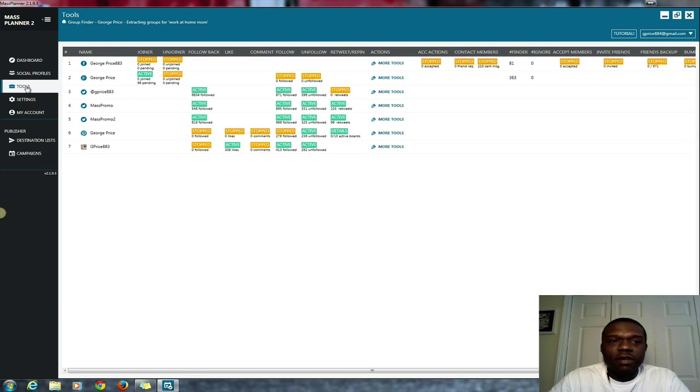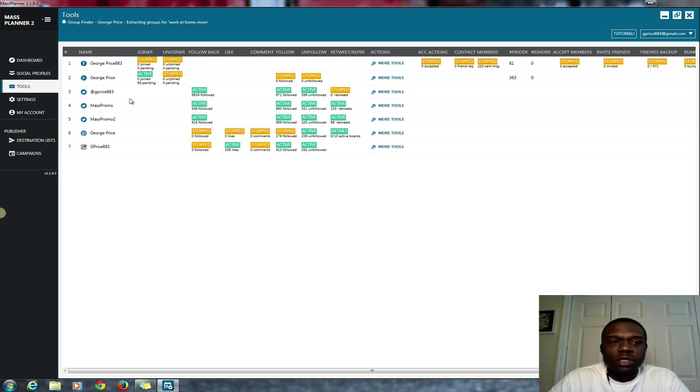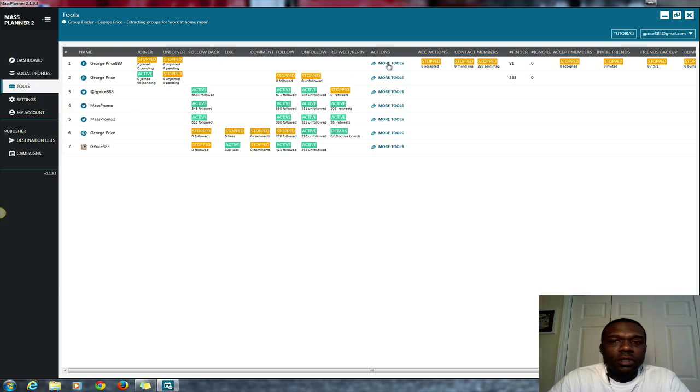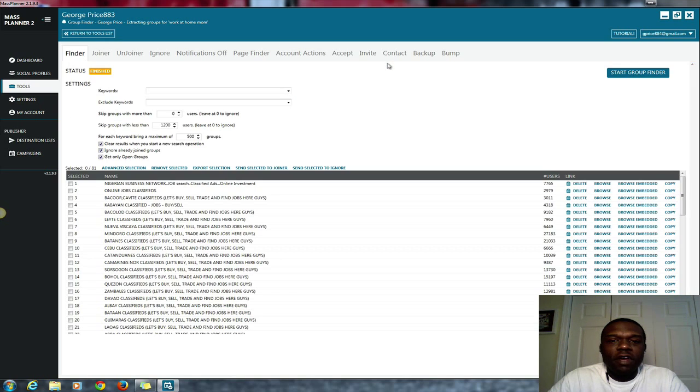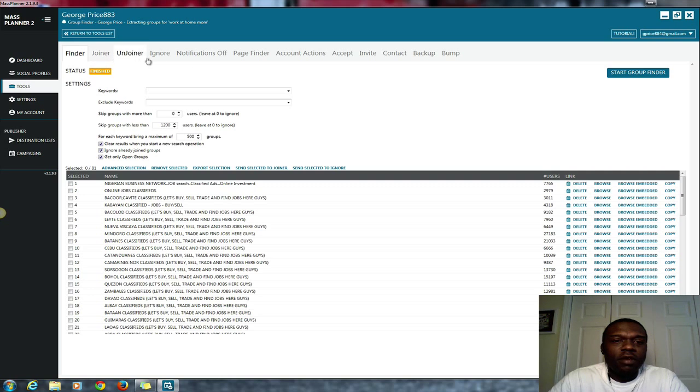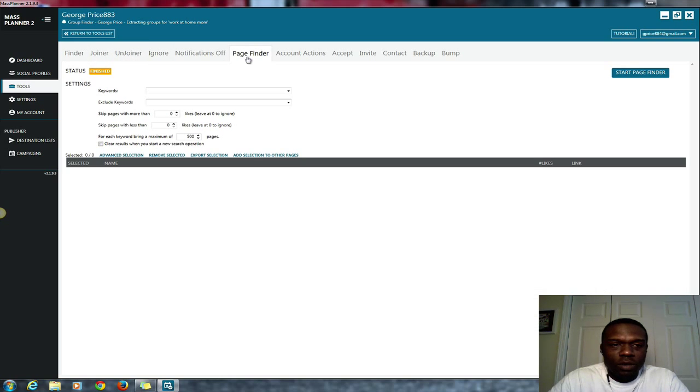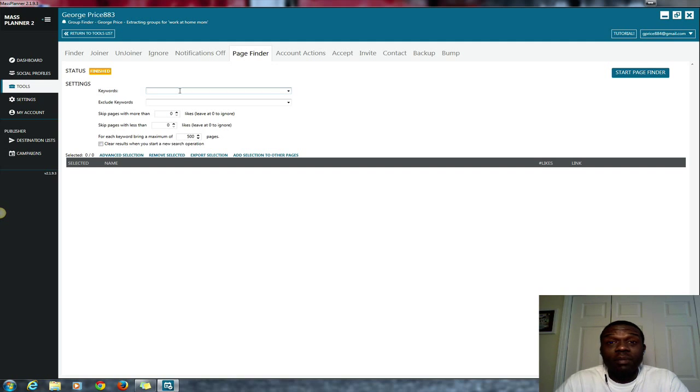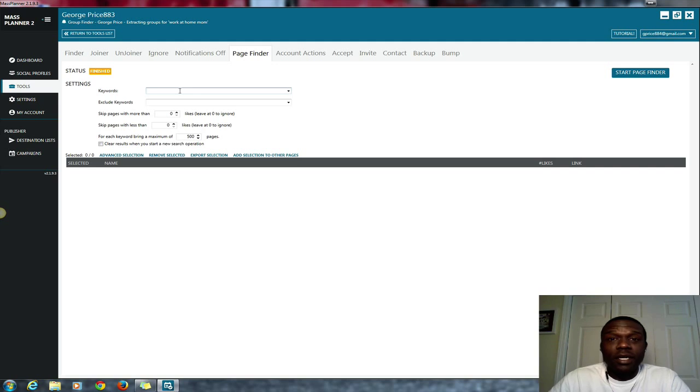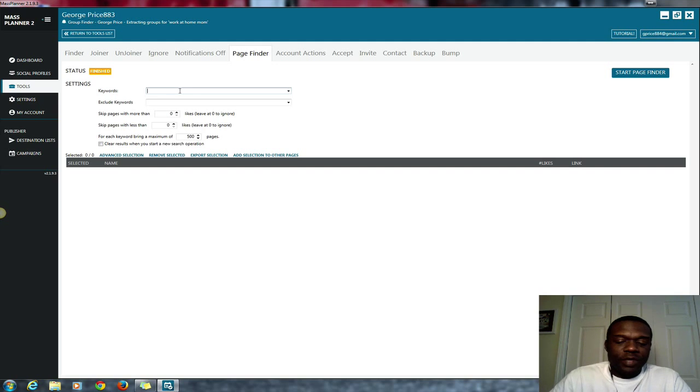I'll show you also, like I said, you can do this on Facebook finding Facebook groups. You can find Facebook groups and you can find Facebook pages as well. This is something awesome that you can do if you want to find pages that you want to connect with people on, you can do that as well. Let me put in some keywords here really quick.